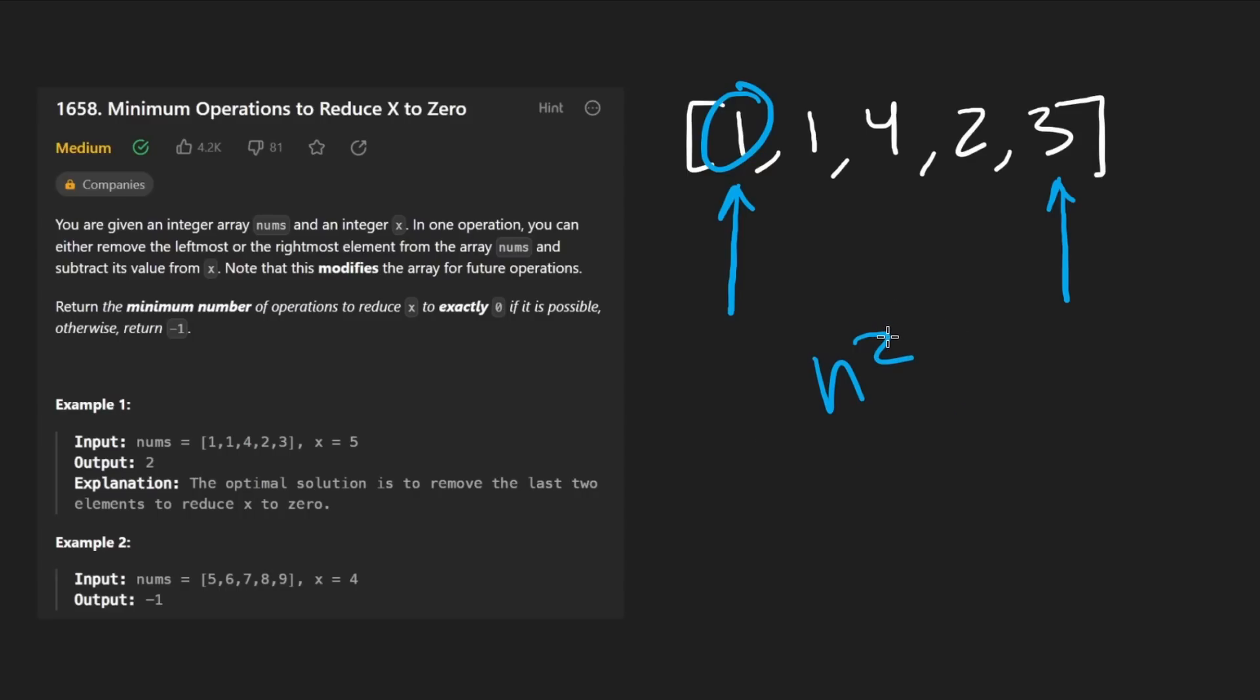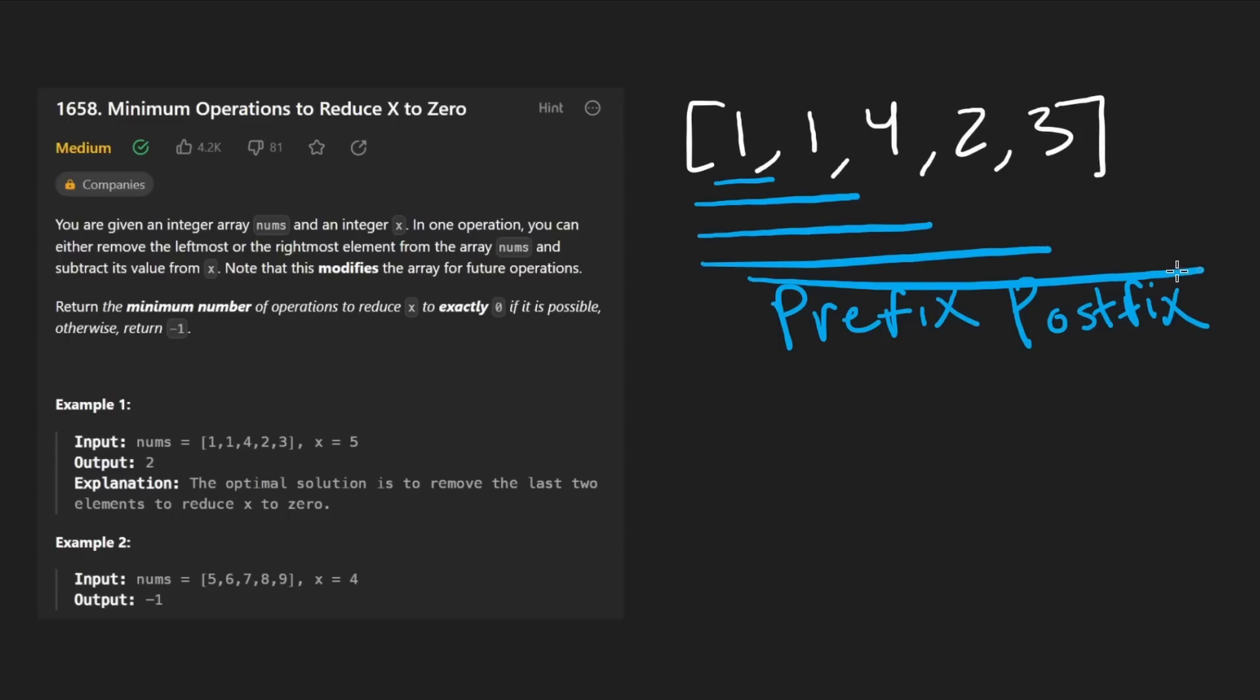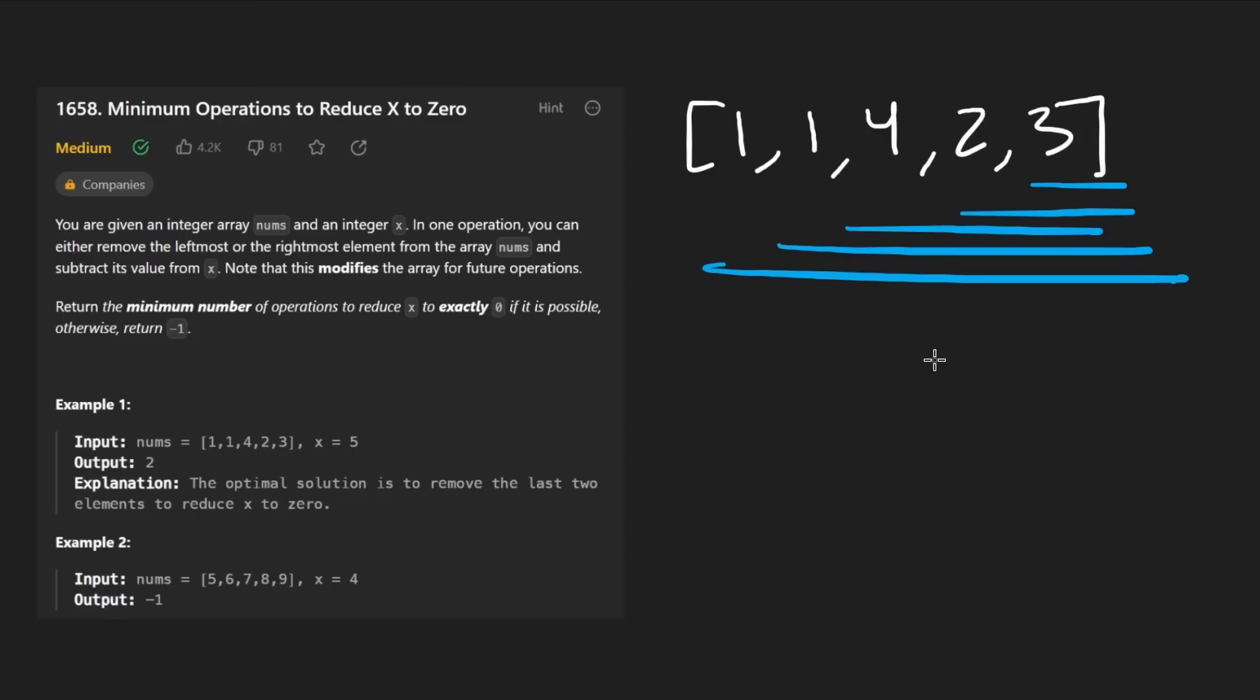It might not be obvious immediately, but if you're familiar with prefix and postfix sums, you recognize that we have N prefix sums, like this is a prefix, this, this, this, and this. And we also have N postfixes, this, this, this, this, and this. So basically we have N prefixes and N postfixes.